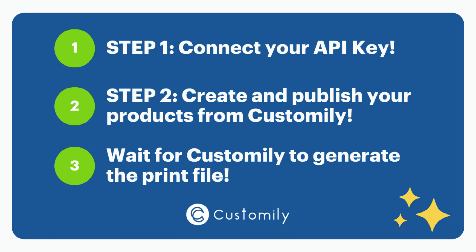First of all, you will have to connect your print provider API key into Customly app. Then, you will have to create and publish the products from Customly app. Yes, you do everything directly from Customly. From selecting the print-on-demand supplier, to choosing the product you want to sell, adding a personalized design to it, and publishing it on your Shopify store.